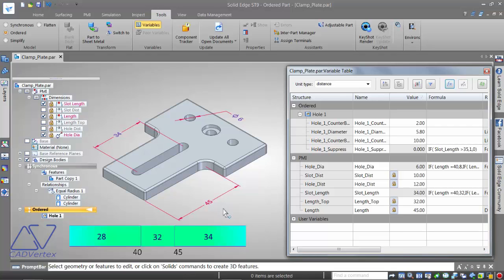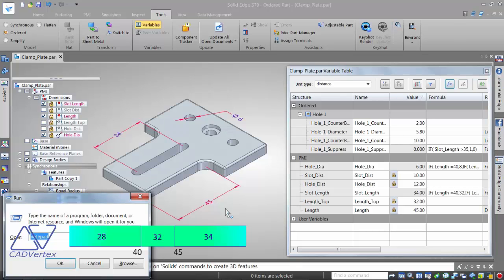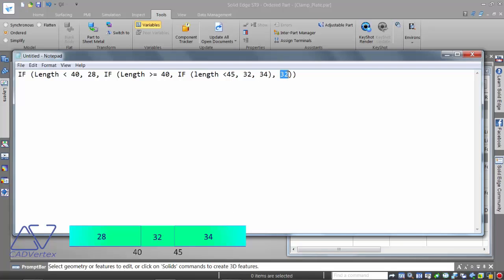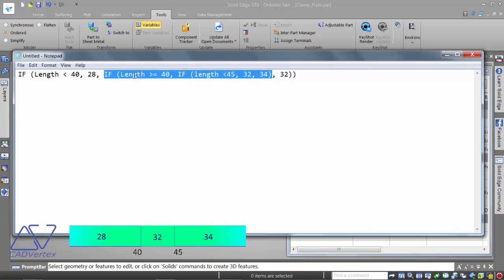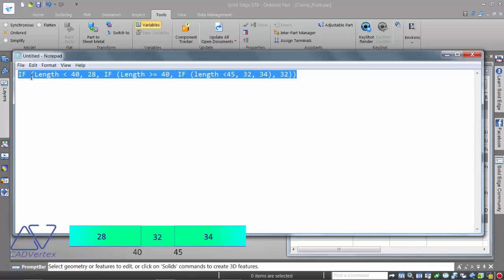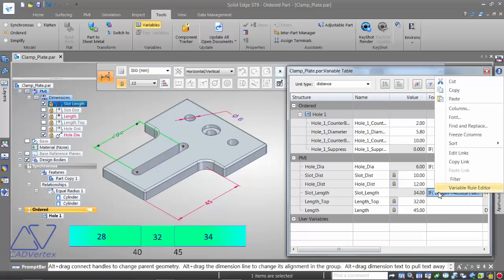The third scenario: controlling the slot length for all continuous values of length. For all values less than 40, the slot length should be 28. For all values between 40 and 45, it should be 32. For all values greater than 45, it should be 34. The nested IF formula reads: if length less than 40 then 28, else if length greater than or equal to 40 and less than 45 then 32, else 34. This defines ranges rather than discrete points.